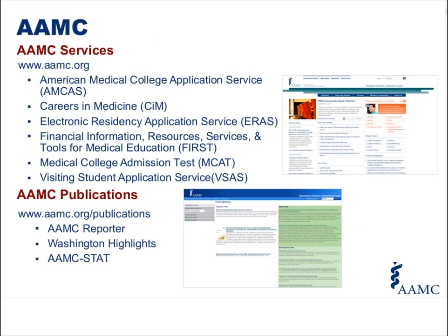The AAMC also publishes certain newsletters and websites that help keep students and other professionals in medical education informed about current events that are important to medical education, including the AAMC Reporter, Washington Highlights, and AAMC STAT.